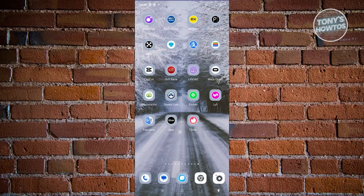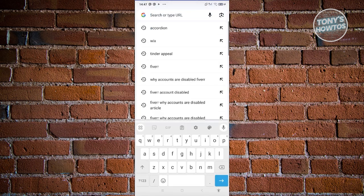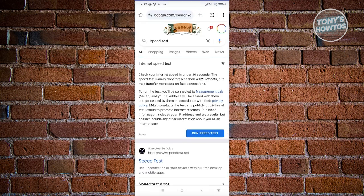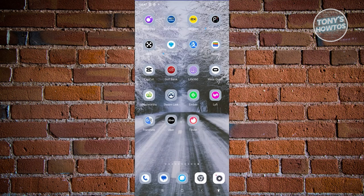Now, how do we fix Tinder not working? There are multiple ways to address this issue. First, make sure you have a stable internet connection, as an unstable connection can affect Tinder's login process. Open any browser, search for 'Speed Test,' and run it to check your connection speed. If it's slow, consider switching connections.